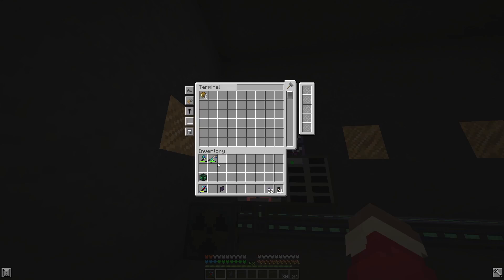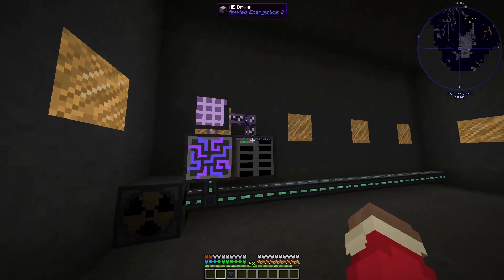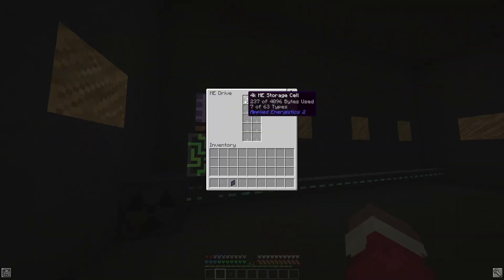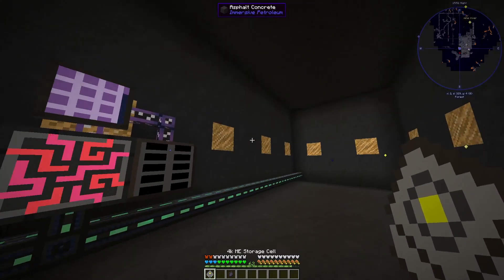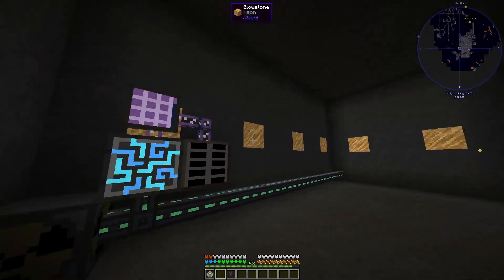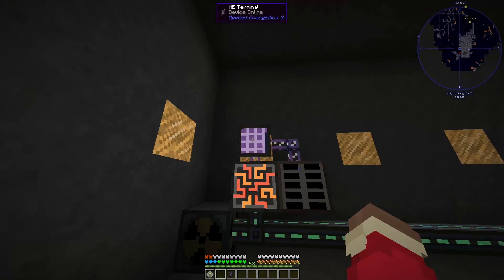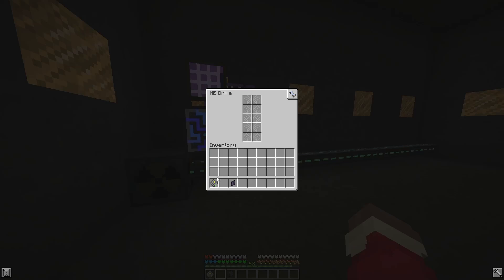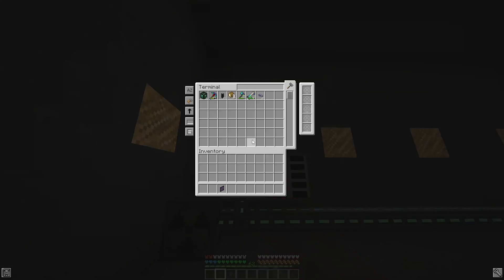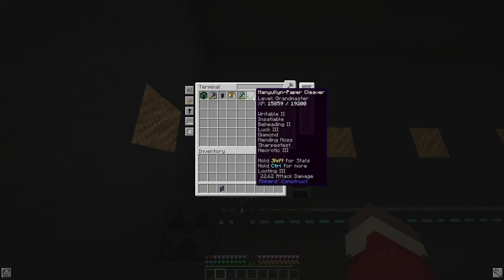Basically you can put whatever you want in here, and then this will slowly fill up. You can take the storage cell out, and it now has all of your items on it — but you'll only be able to see them when you put it back into the system.